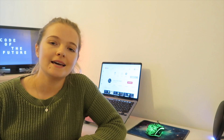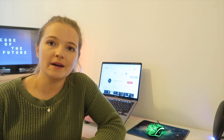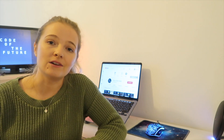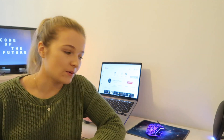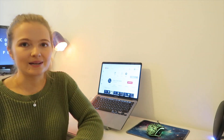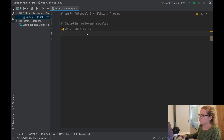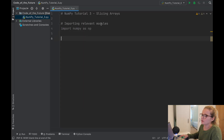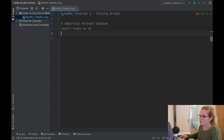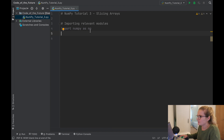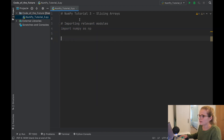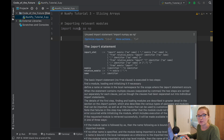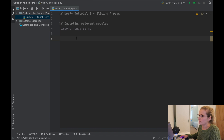Hi everyone, I'm Ellie from Code of the Future and today we're going to be continuing with the NumPy tutorial series in Python by looking at how you can slice arrays. So as usual I'm going to put my glasses on and move you onto the screen. We're in PyCharm as usual and we've just imported the relevant modules. If you're unfamiliar with how to install NumPy, I have mentioned how to do it in the first tutorial video.